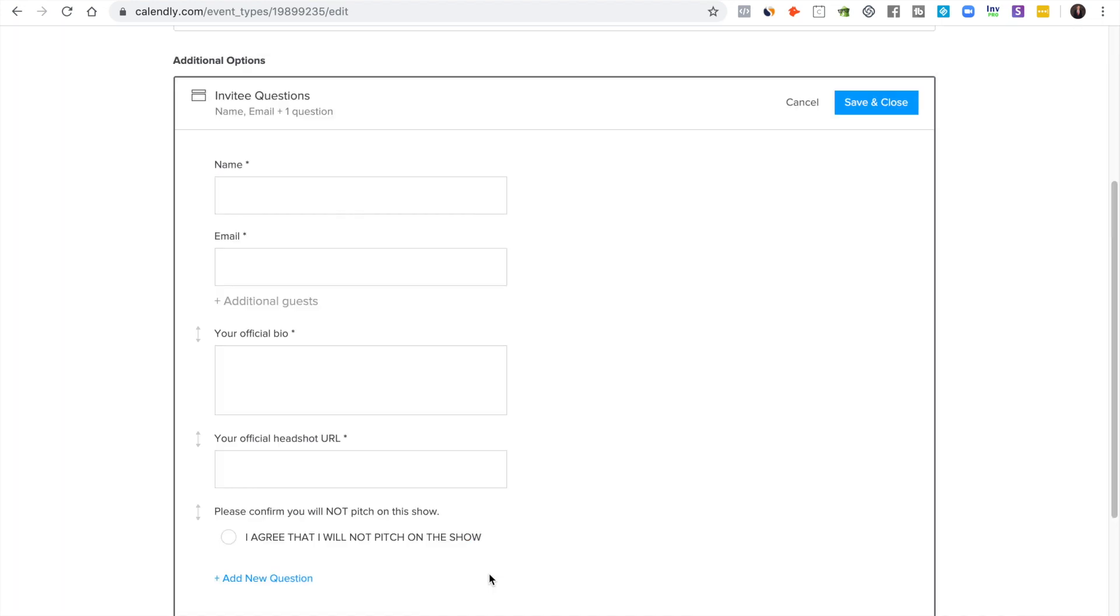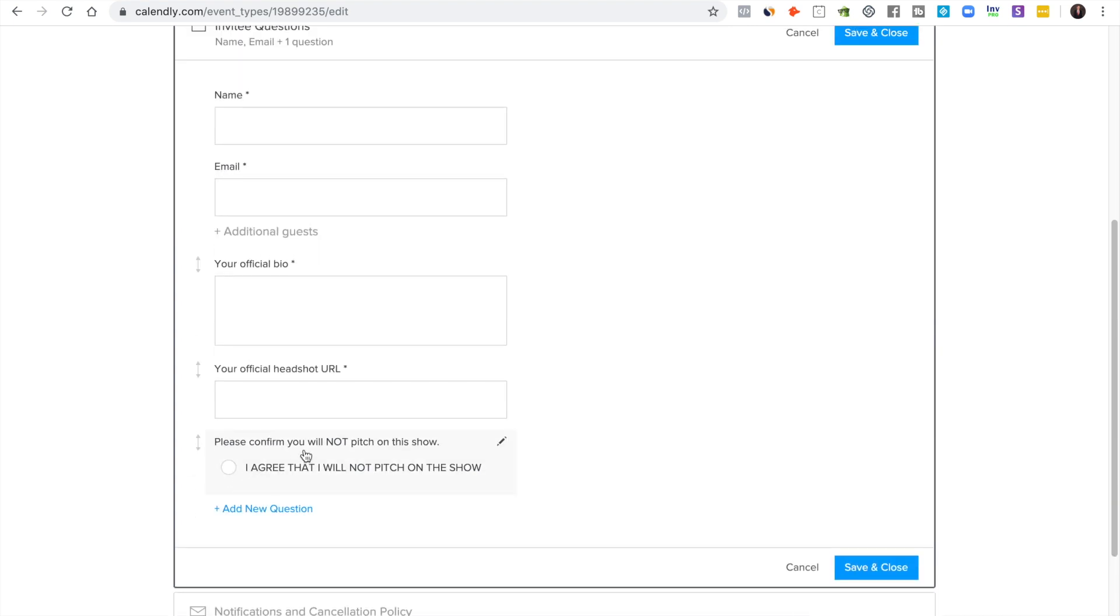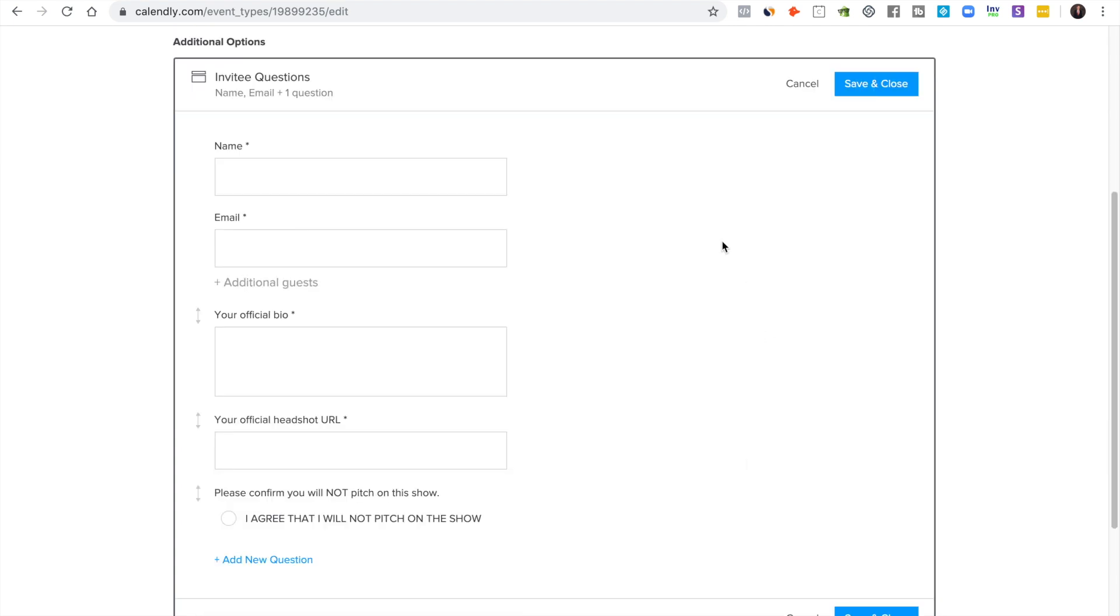I agree that I will not pitch. I had that previously written. It's a bit aggressive but that's just what I do. So then they click it and then you know that they have at least agreed to it. That can save you some headache.